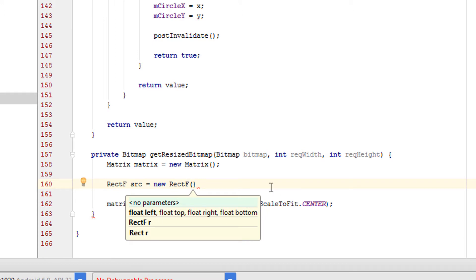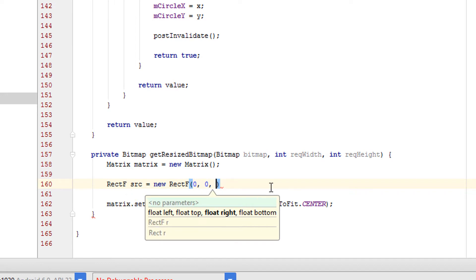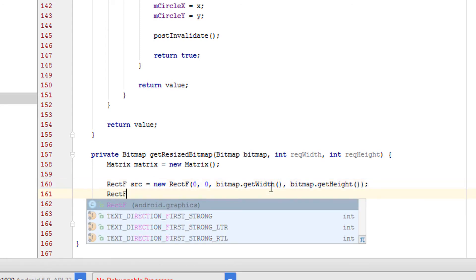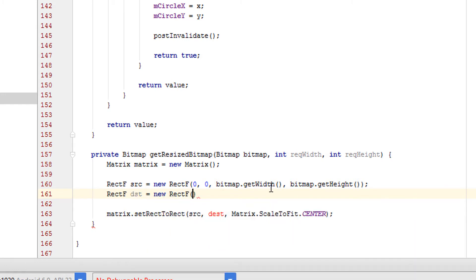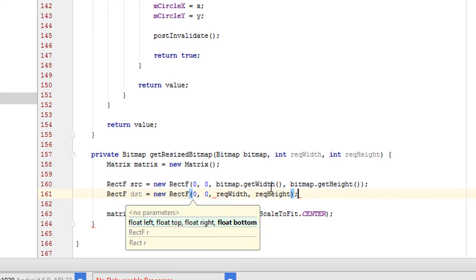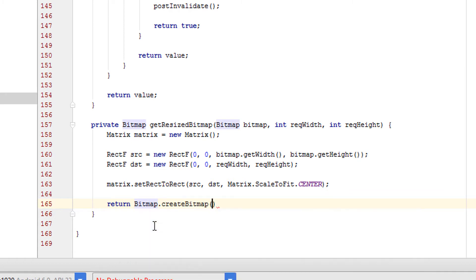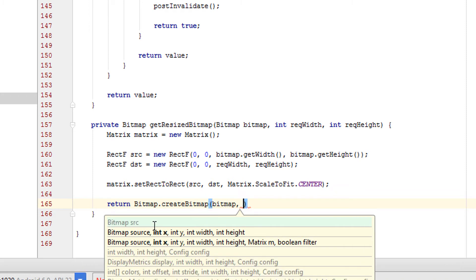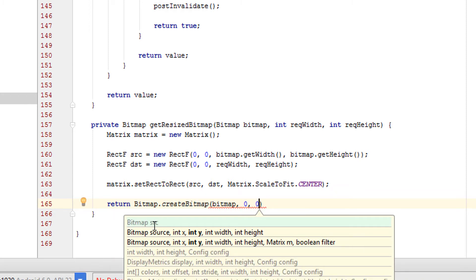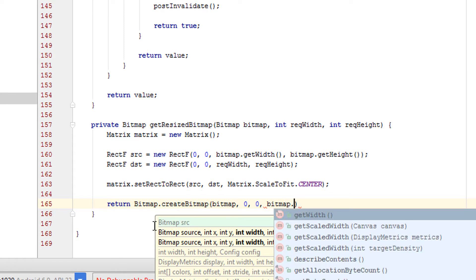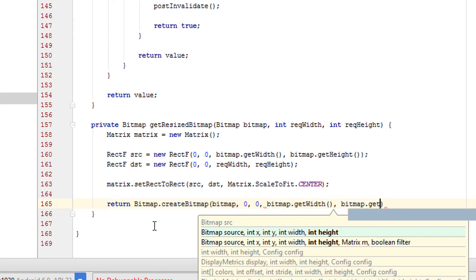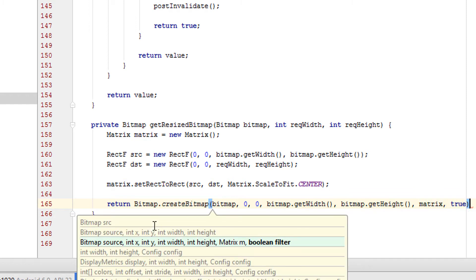Create RectF source as a new RectF with values zero, zero, bitmap.getWidth(), bitmap.getHeight(). Create the destination rect as a new RectF with the required width and required height. Then create the new bitmap by calling Bitmap.createBitmap, passing the original bitmap, starting position x and y, the bitmap's width and height, the matrix, and set filter to true.